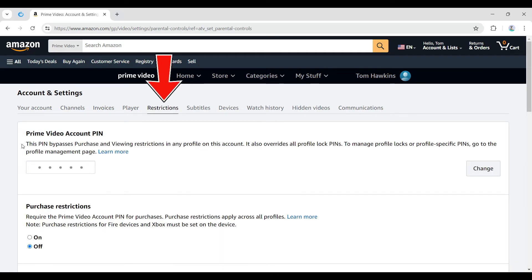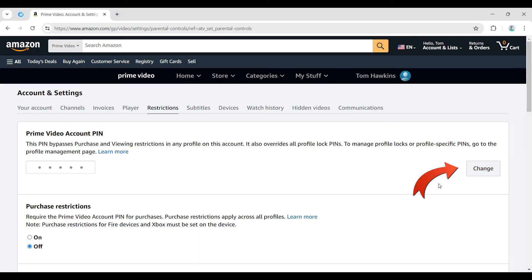Right here at the very top you can see something like Prime Video Account PIN, and right next to it on the same tab at the bottom right you'll see something like Change. Click on it right now.